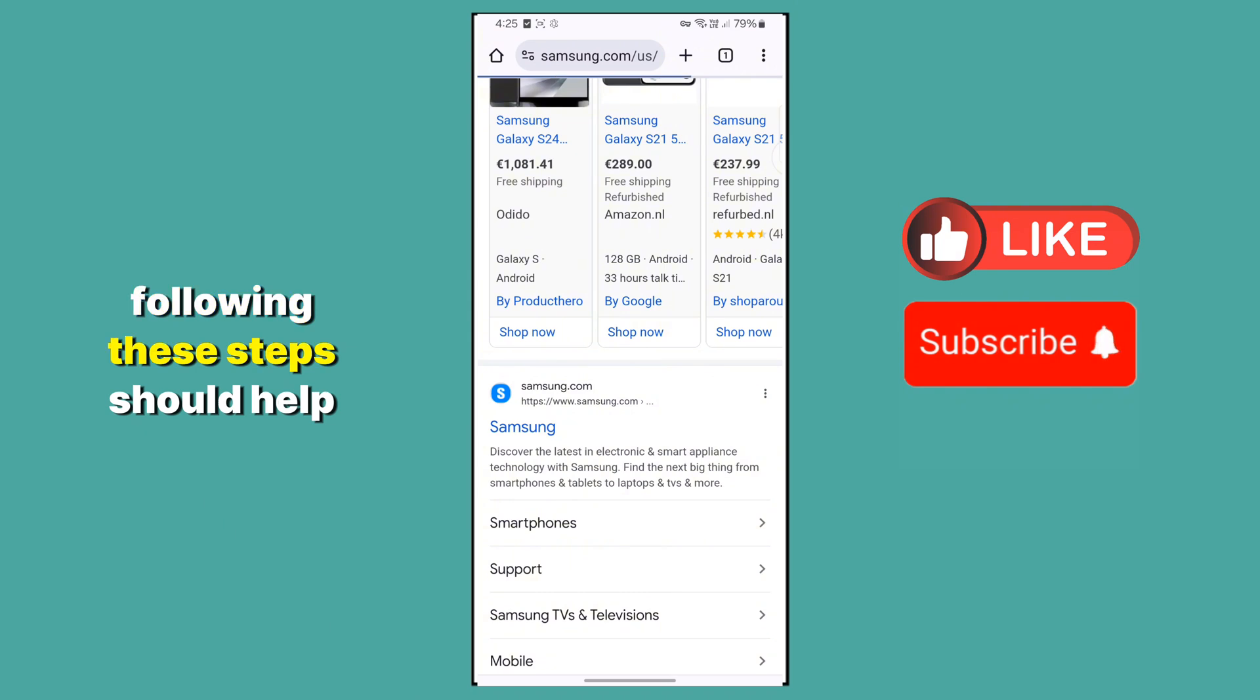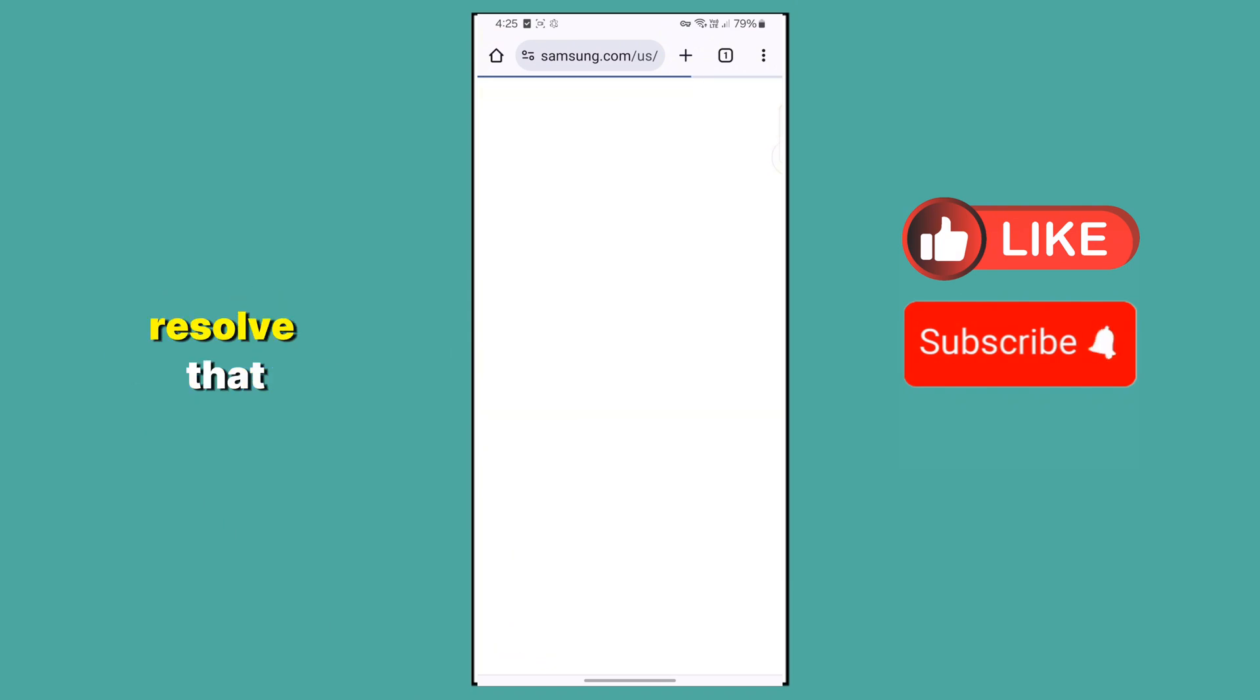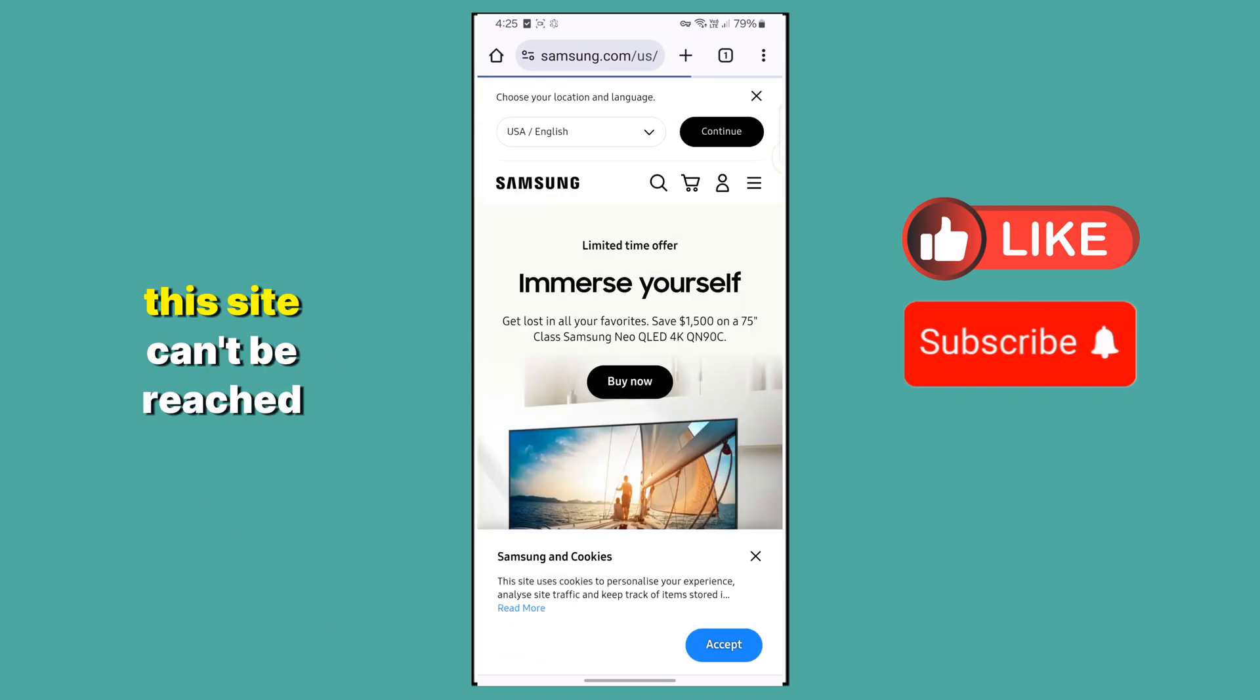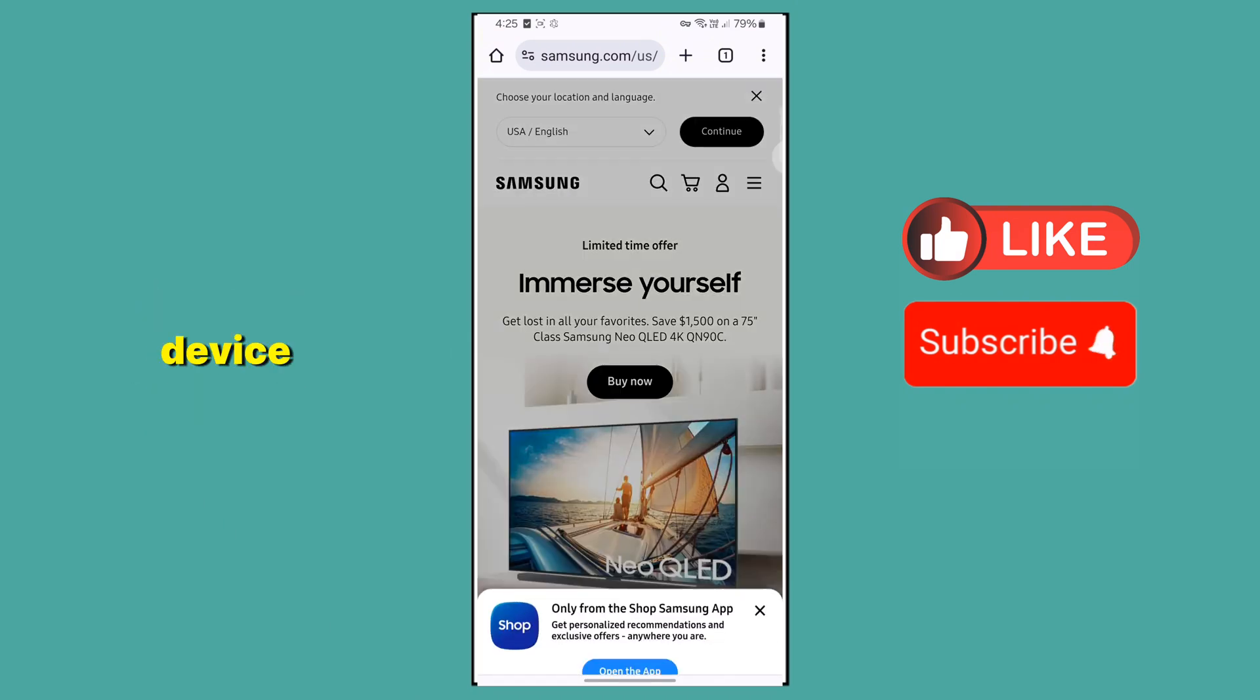Following these steps should help resolve the 'this site can't be reached' issue on your Android device.